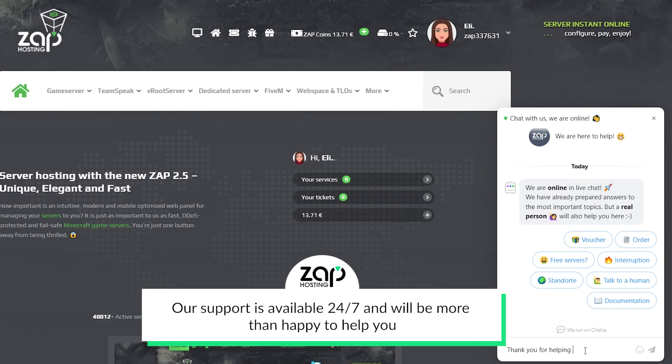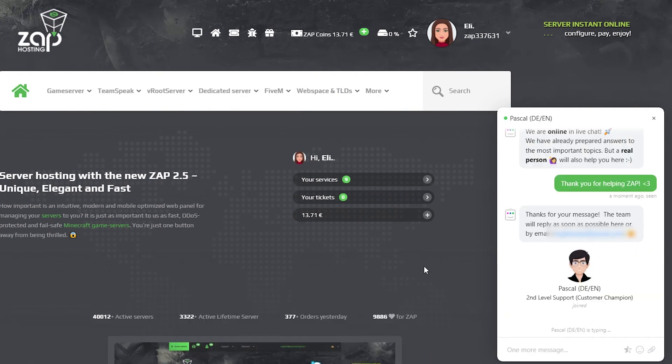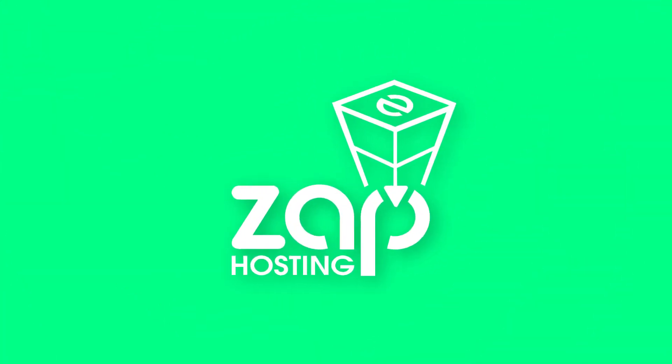If you have any more questions feel free to contact our support via ticket or live chat and they will be more than happy to help you out. Now, have a lovely rest of the week. Bye.